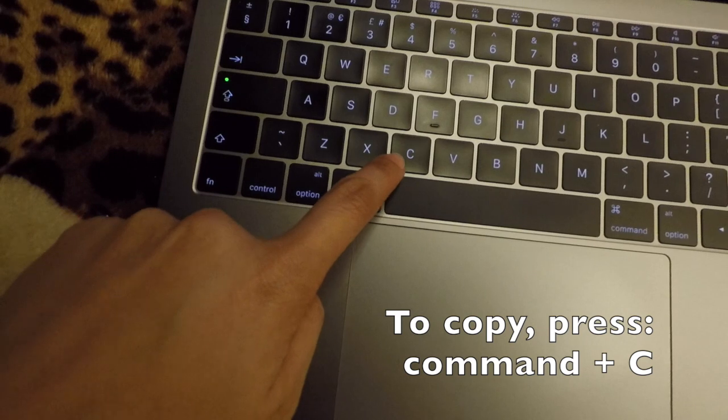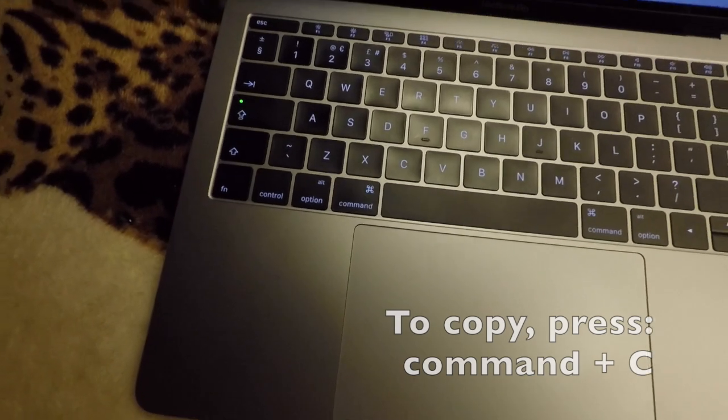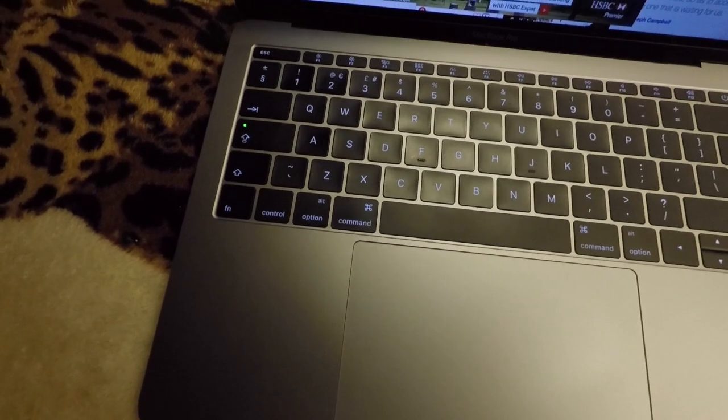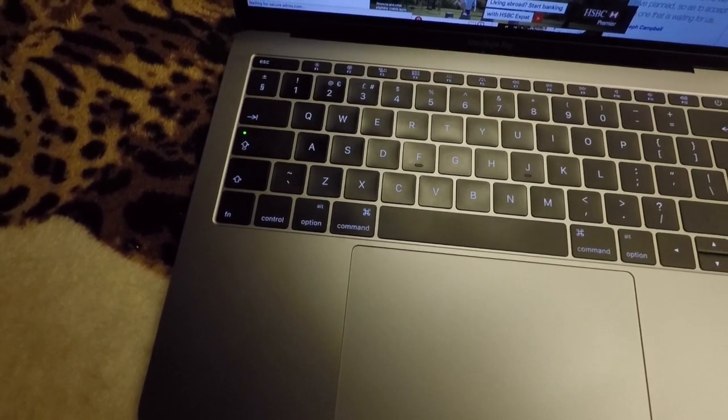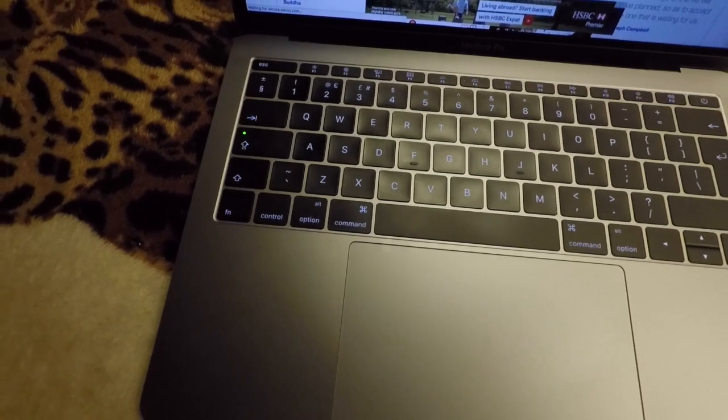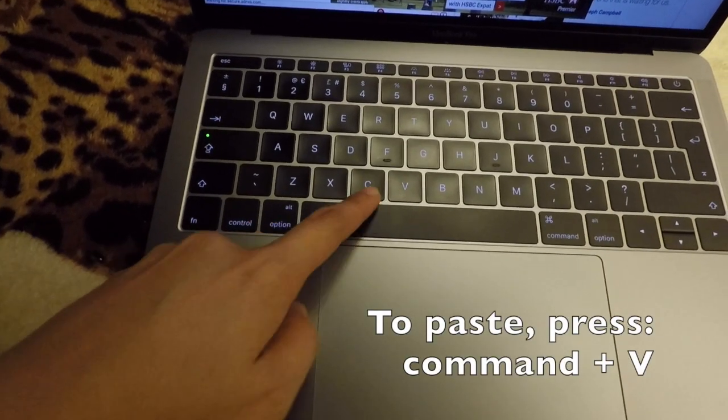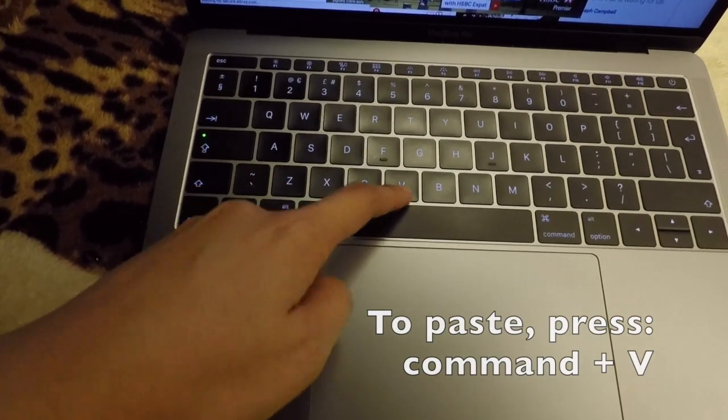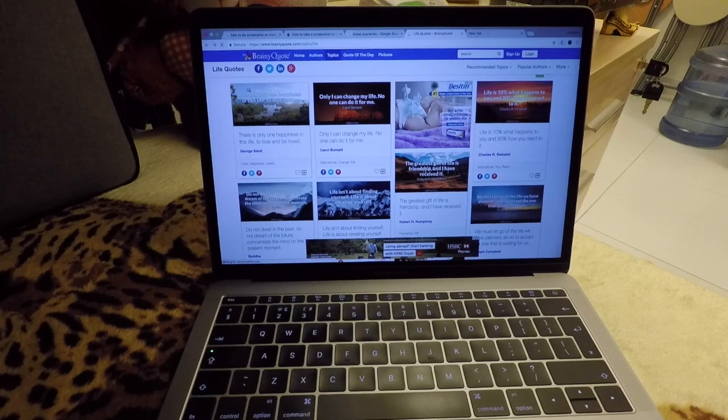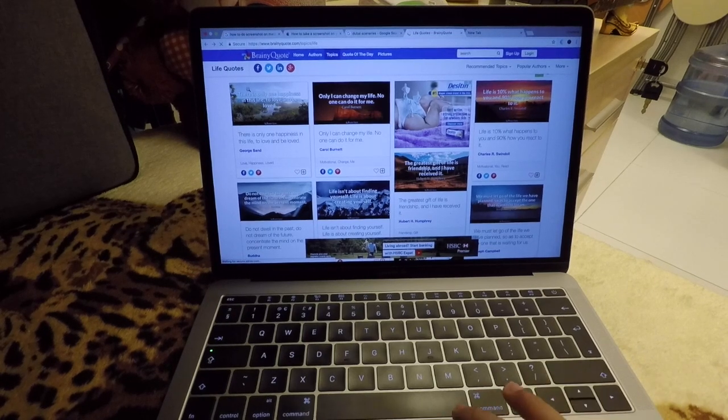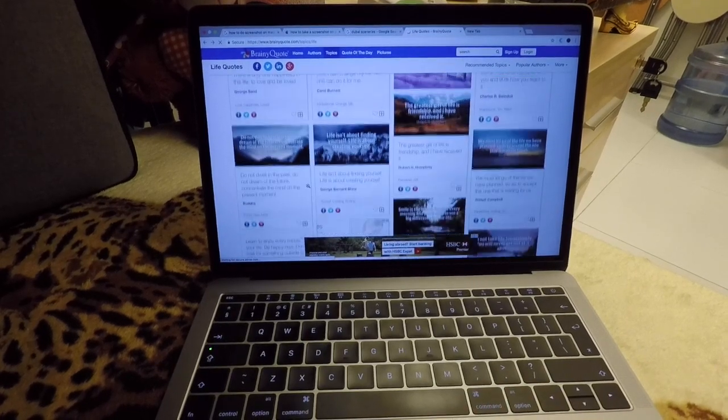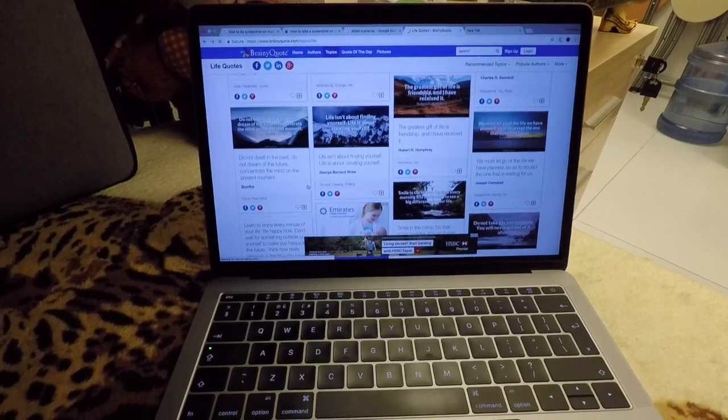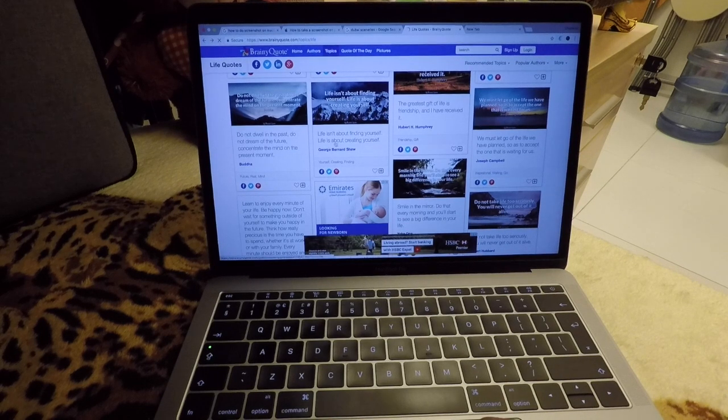So how about pasting it? If you want to paste something, you just need to press Command and then V. I'll give you an example. Let's see some text here.